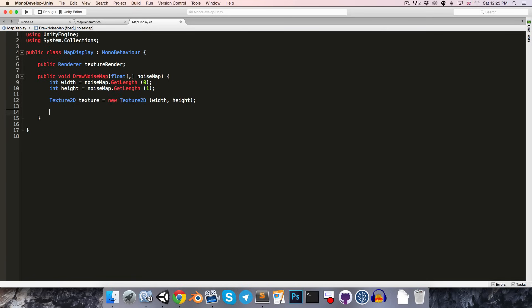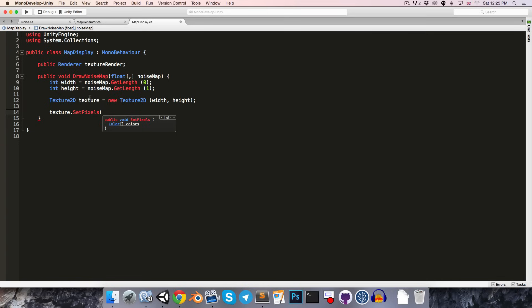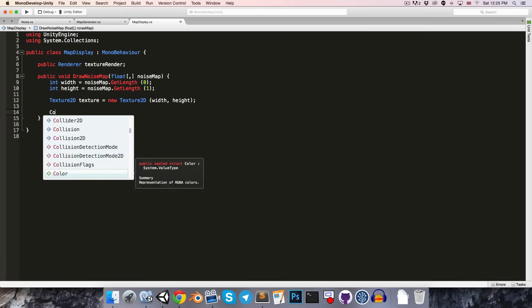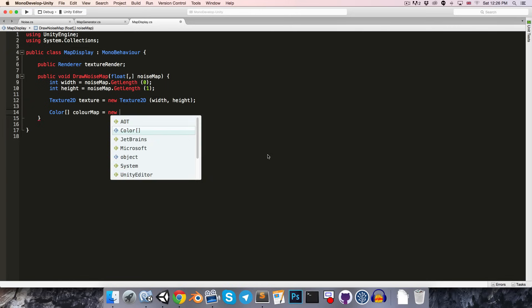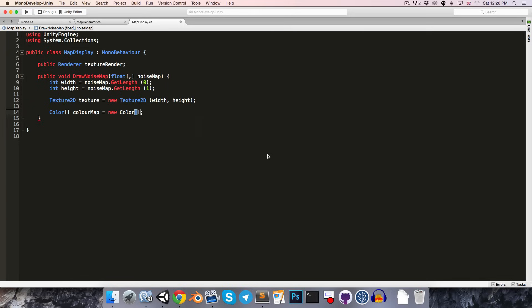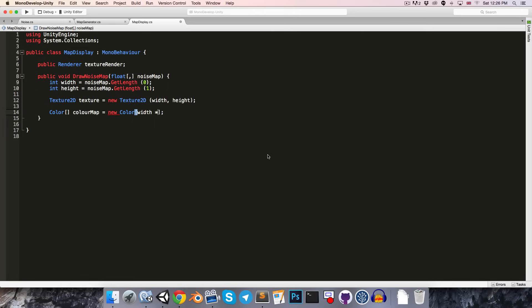Now, we can create our 2D texture by saying texture 2D. Just call this texture is equal to a new 2D texture with a width of width and, you guessed it, a height of height. So, we now want to go ahead and set the color of each of the pixels in this texture. So, one way to do that would be to say texture dot set pixel. And then we can pass in a x and y coordinate as well as a color. But it turns out it's faster to first generate an array of all of the colors for all of the pixels. And then to just set them all at once.